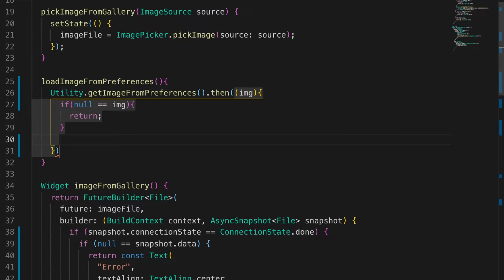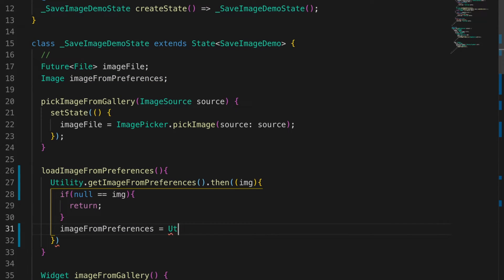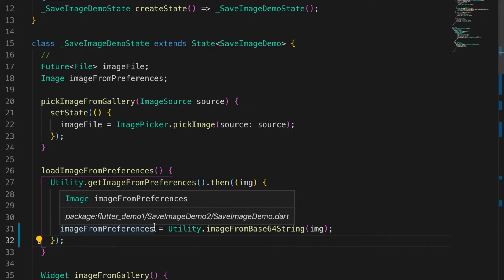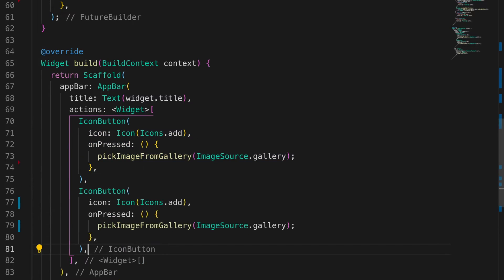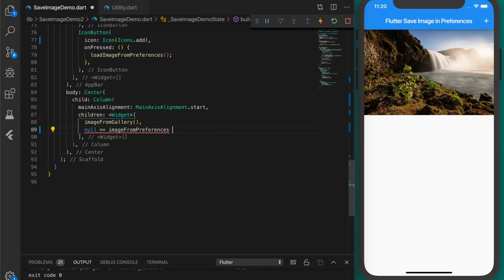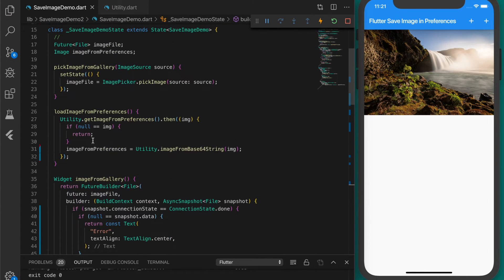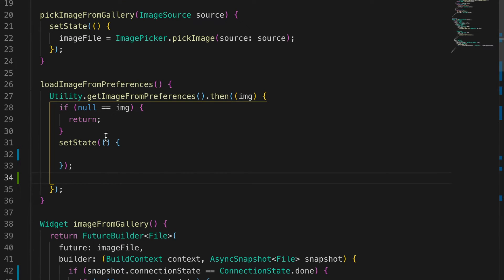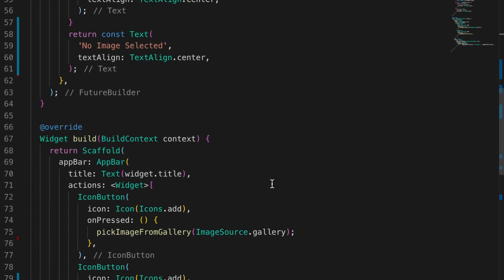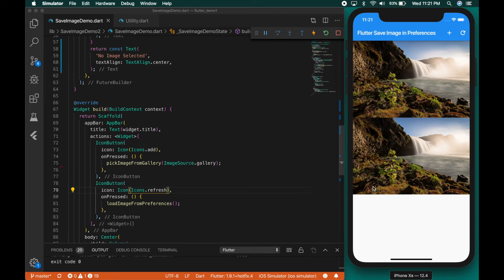We declare an image variable — image from preferences — and set it equal to utility dot imageFromBase64String passing in the image string, which converts the string back to an image. Let's add one more button to the app bar to call this function. If image from preferences is null we show an empty container, otherwise we show the image. Don't forget to call setState. Reloading the app — it's loading from preferences.